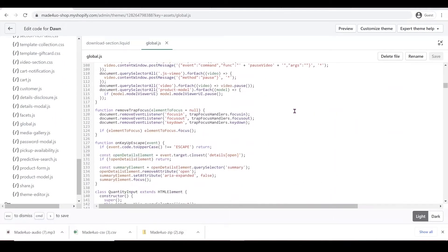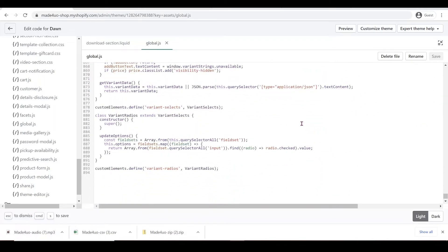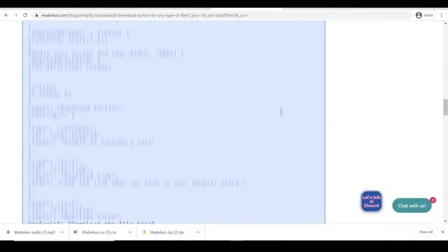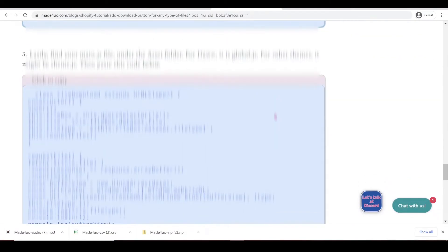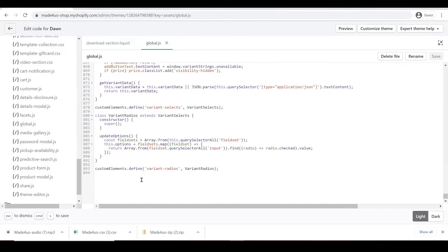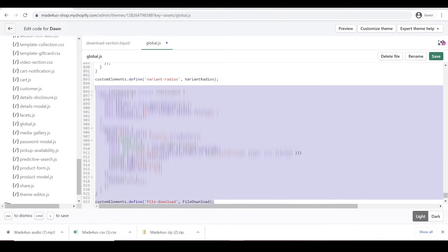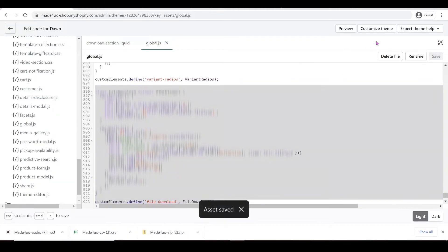And we're going to go all the way to the bottom, and we're going to grab our code right here and paste it right here. And then we'll just fix it a little bit and click Save.